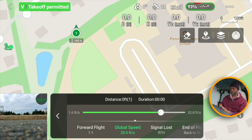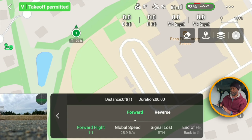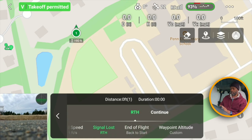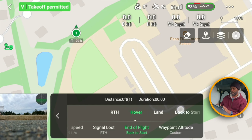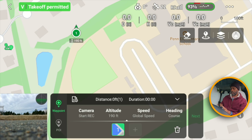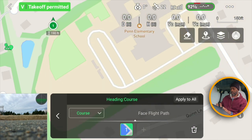In these settings you can also select whether you want to go forward or reverse. For signal loss, you can have it return to home or continue. At the end of the flight you can go back to the start, land, hover, or return to home — I'm going to set it to return to home. You can also set a custom altitude for everything.